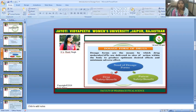Dosage forms are the means by which drug molecules — the Active Pharmaceutical Ingredient (API) — are delivered to a site of action within the body to produce optimum desired effects and minimum adverse effects. The need for dosage forms exists for both drug safety and patient safety benefits.